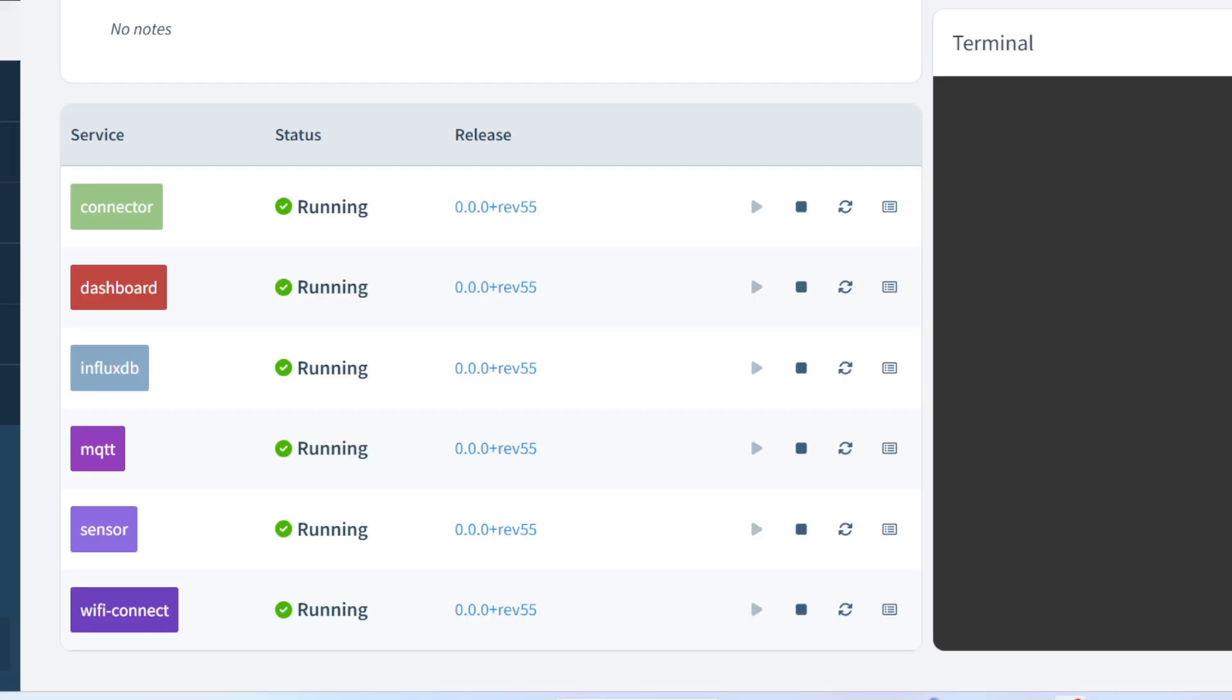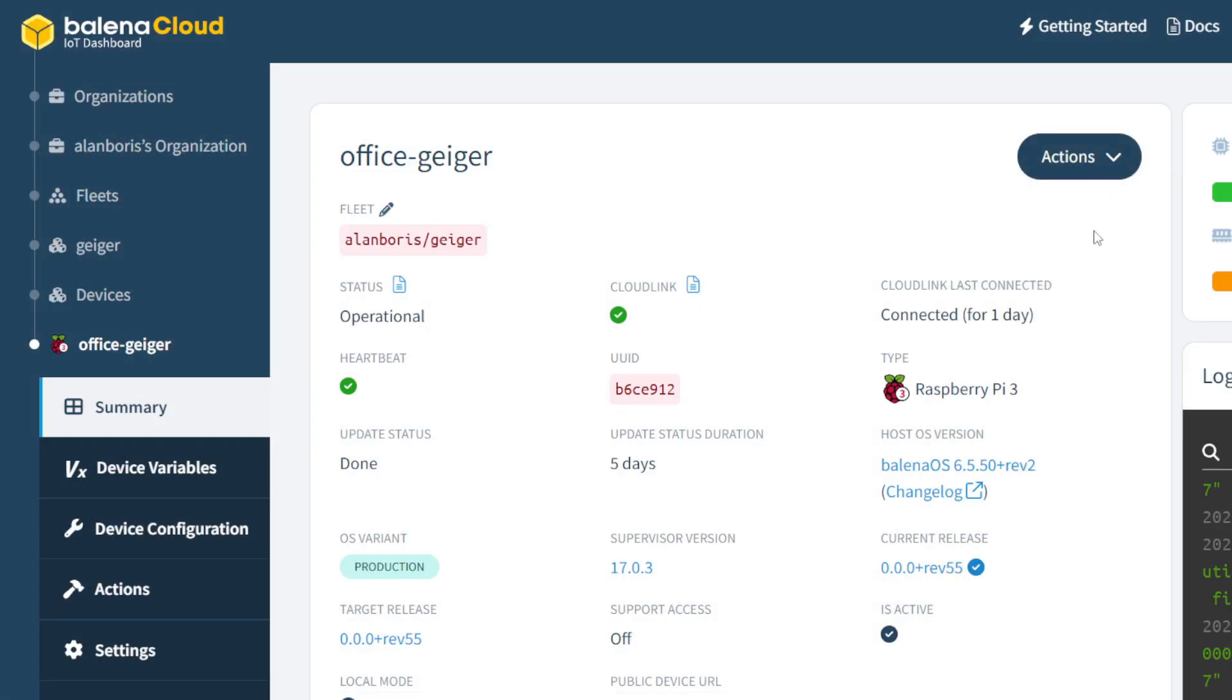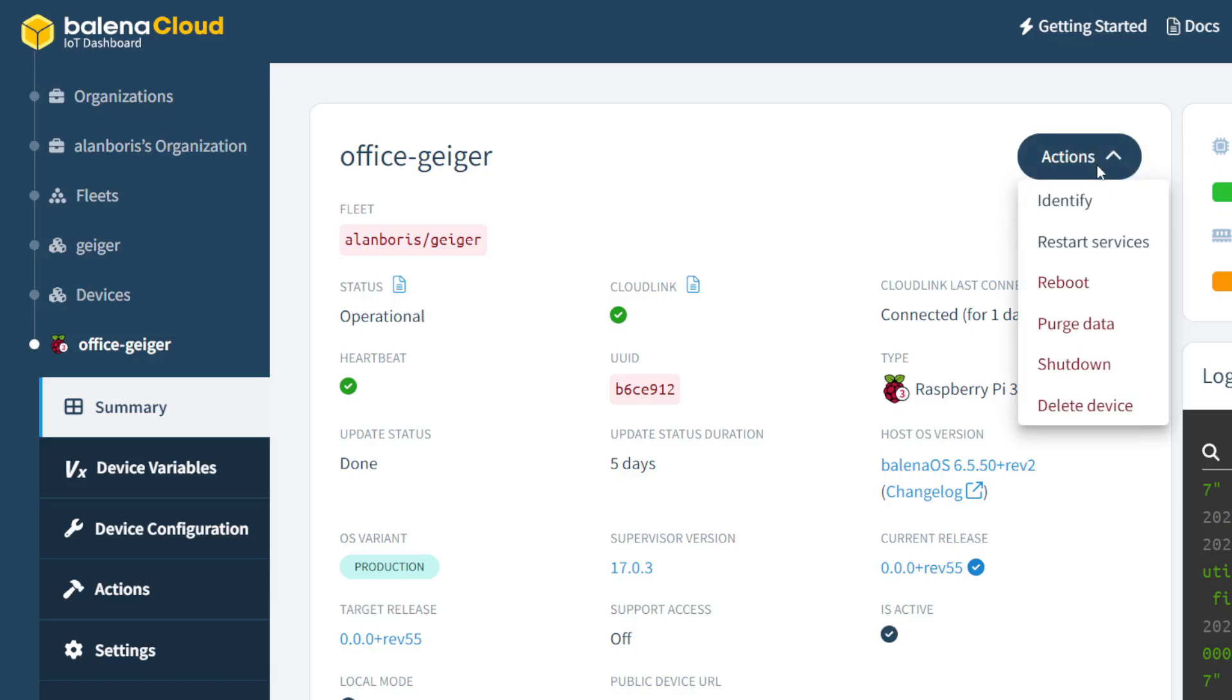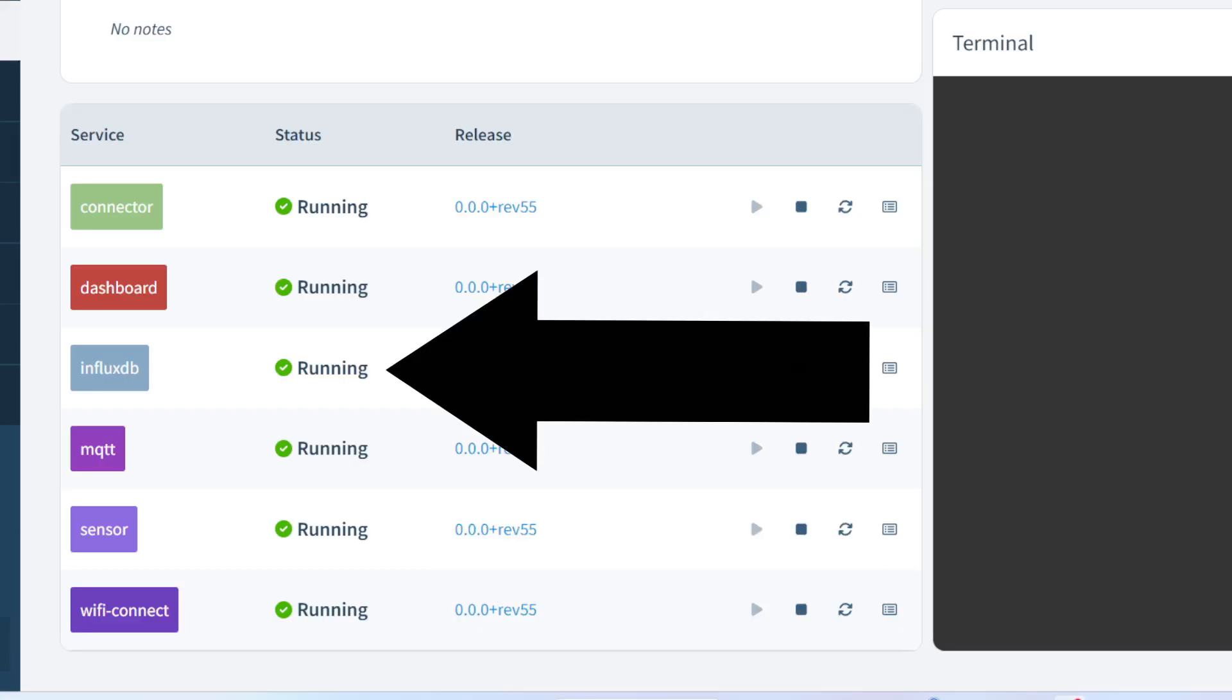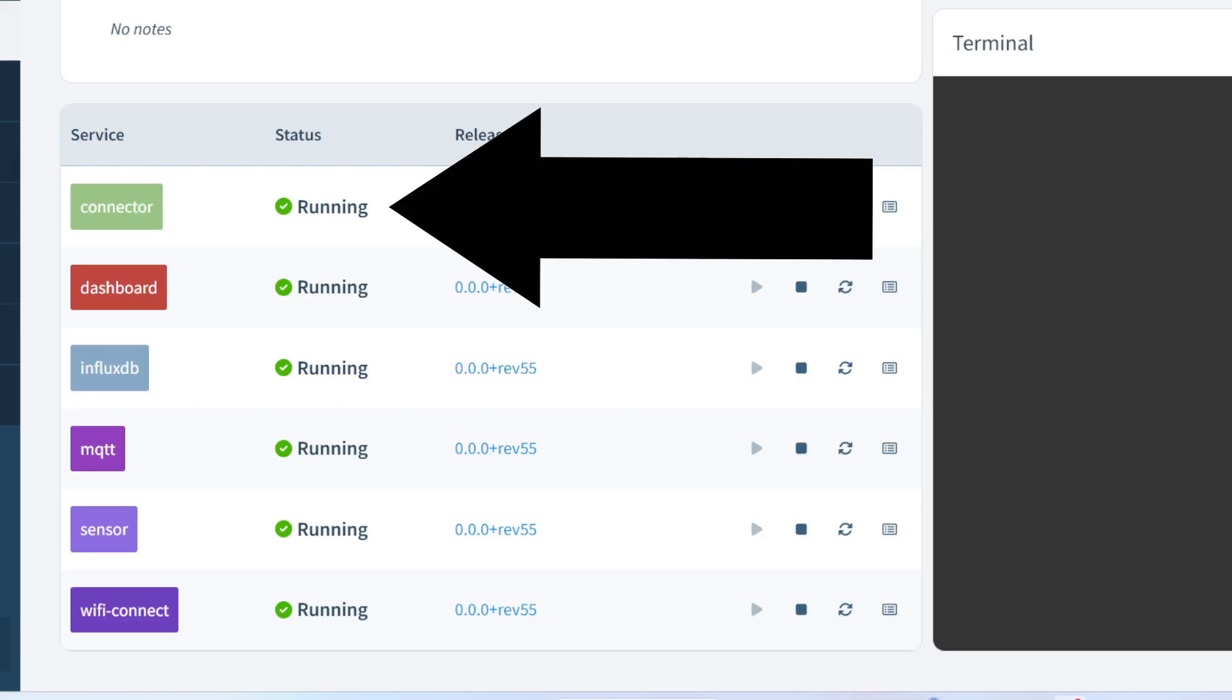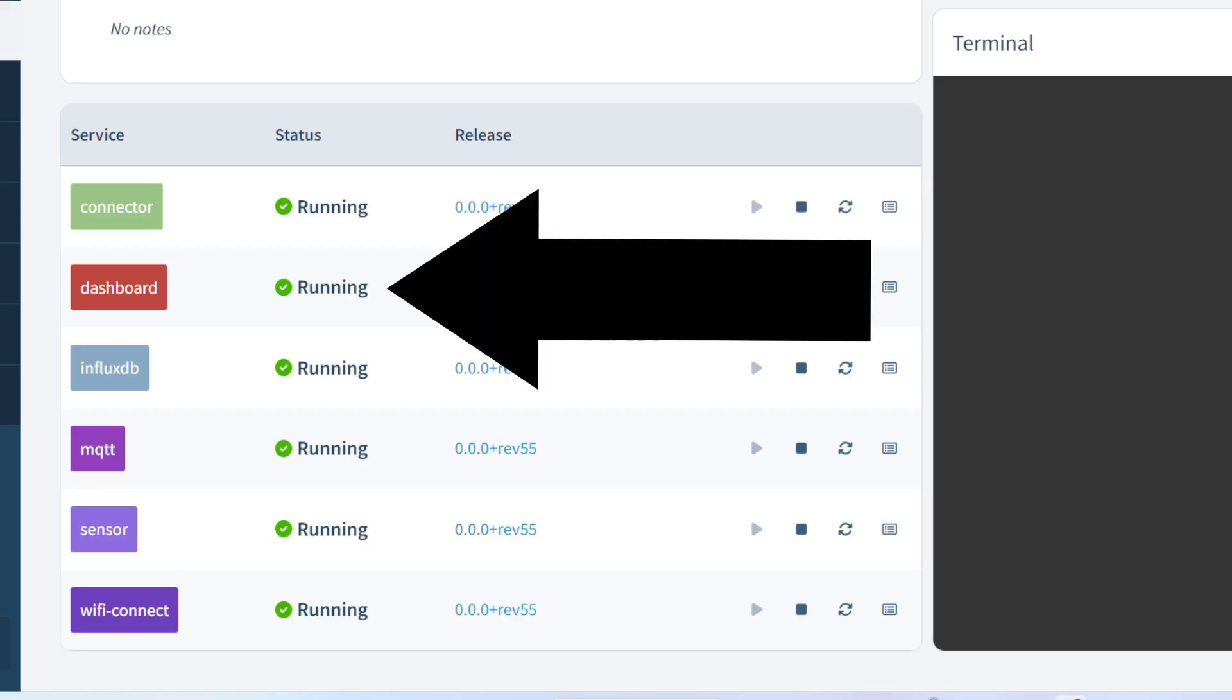Containers are sort of like small virtual machines, and this device has five containers running on the Pi. You can use Docker on Pi OS to run these containers, or, as I'm showing here, Balena OS, which runs the containers on my Pi, but has this nice cloud-based dashboard for greater control. My Python code is running in the sensor container, while the click data is stored in the database in the InfluxDB container. The connector runs software to connect the database to the dashboard, which is running the Grafana visualization package.